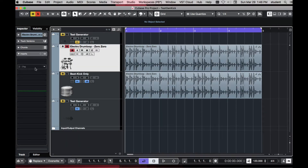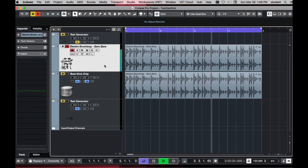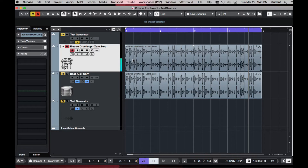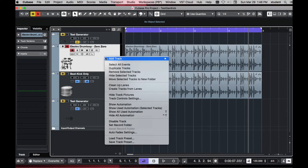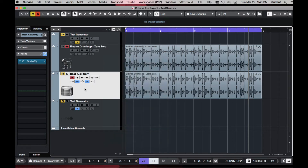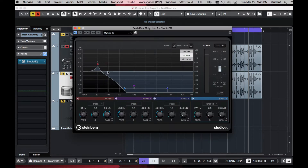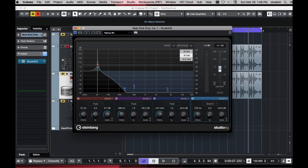So I have a drum beat here — just a little electro drum beat, pretty basic. What we want to do is make that kick drum sound a little bigger. What I've done is duplicated the track by right-clicking and selecting duplicate tracks. On the inserts, I put in an EQ and cut out all the upper frequencies to just emphasize the kick. That's all we really want to hear is the kick drum.